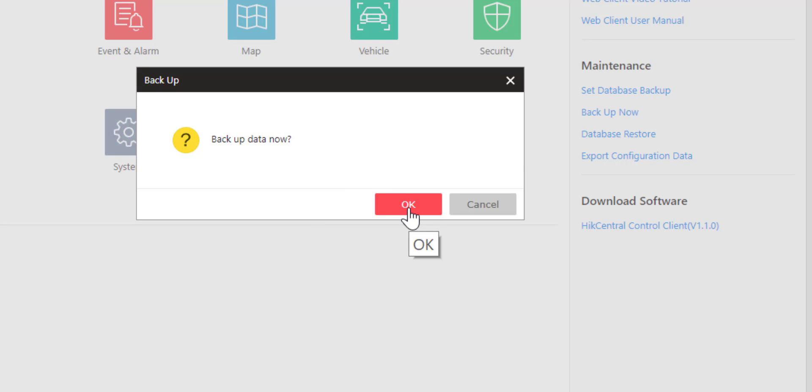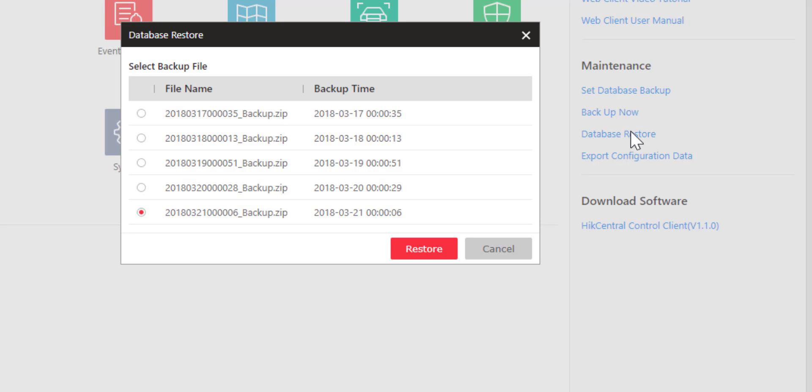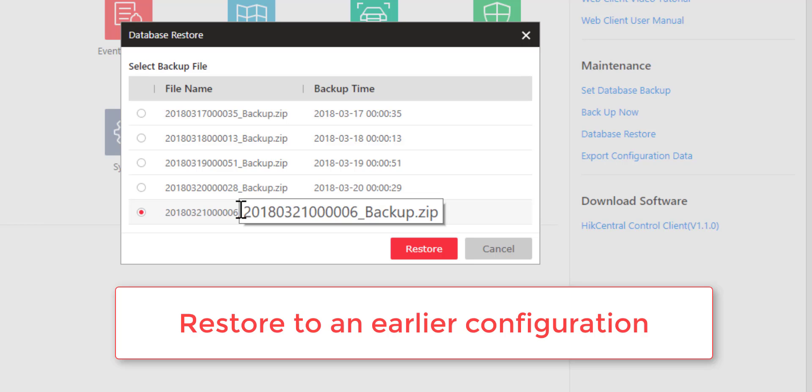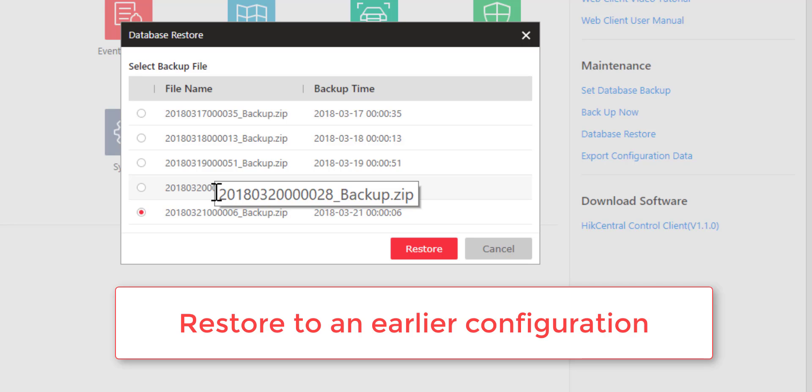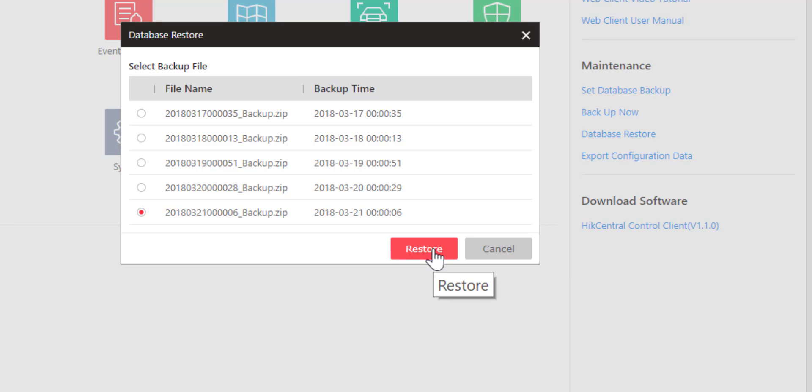Last but not least is Database Restore. Here we can see the five databases that currently reside on the server. We can choose the one we want to restore to and then click on Restore, bringing the system back to that point in time.